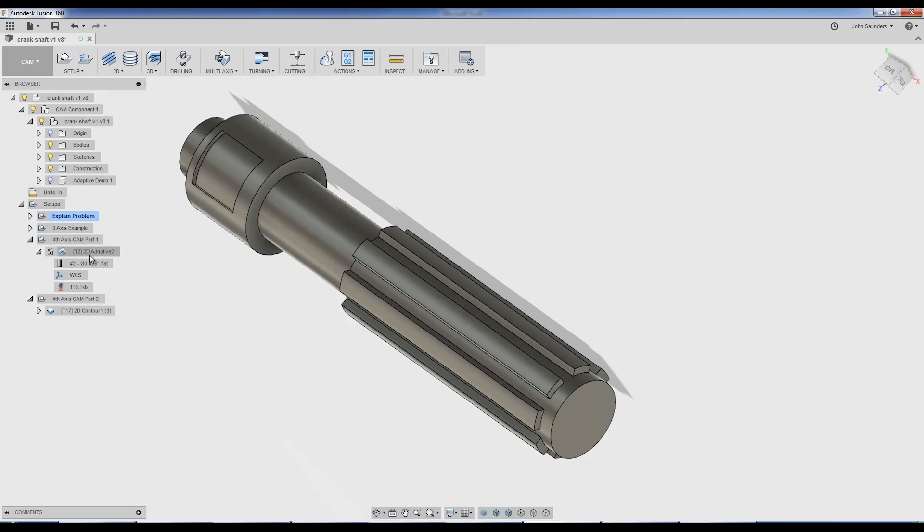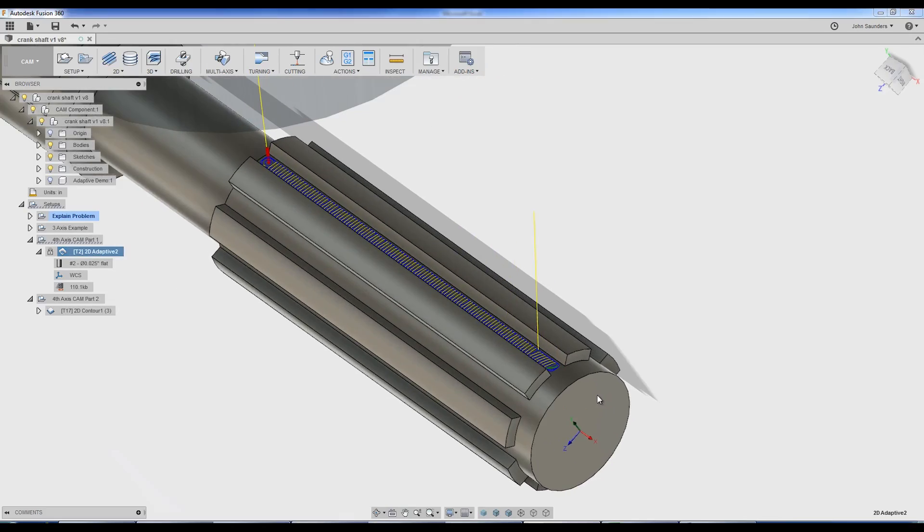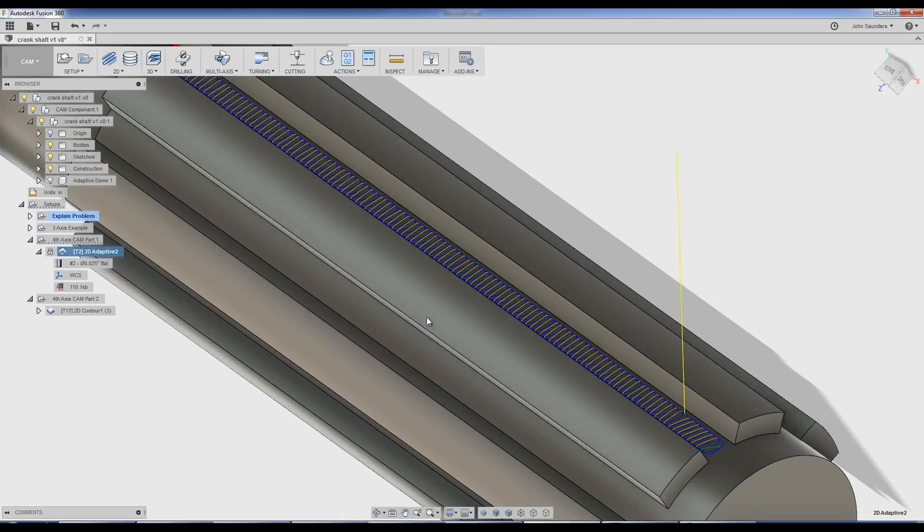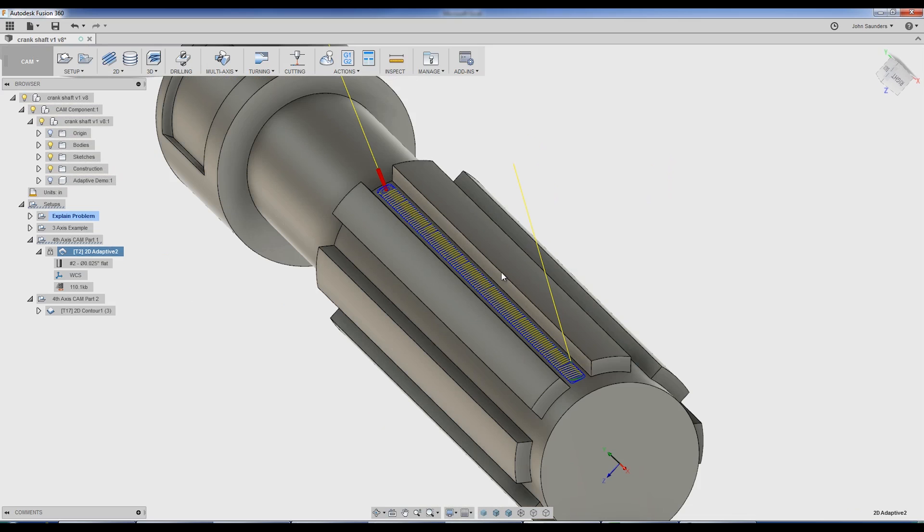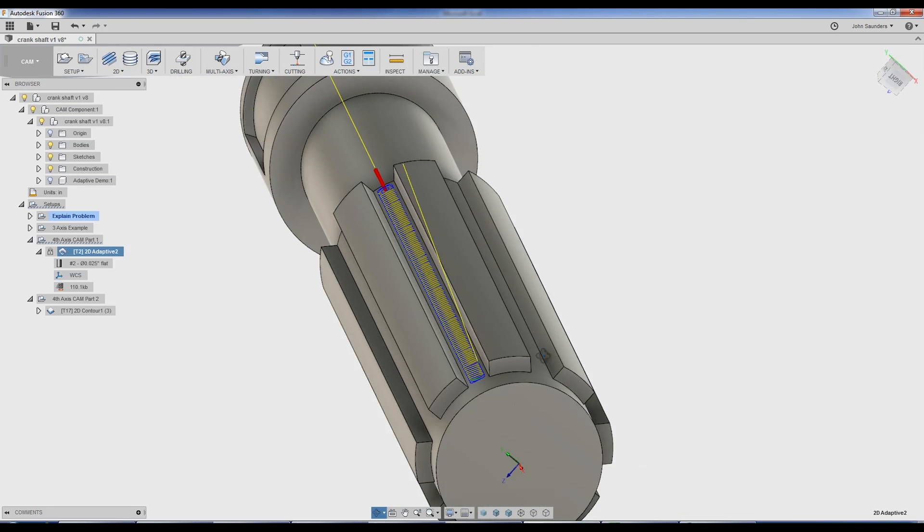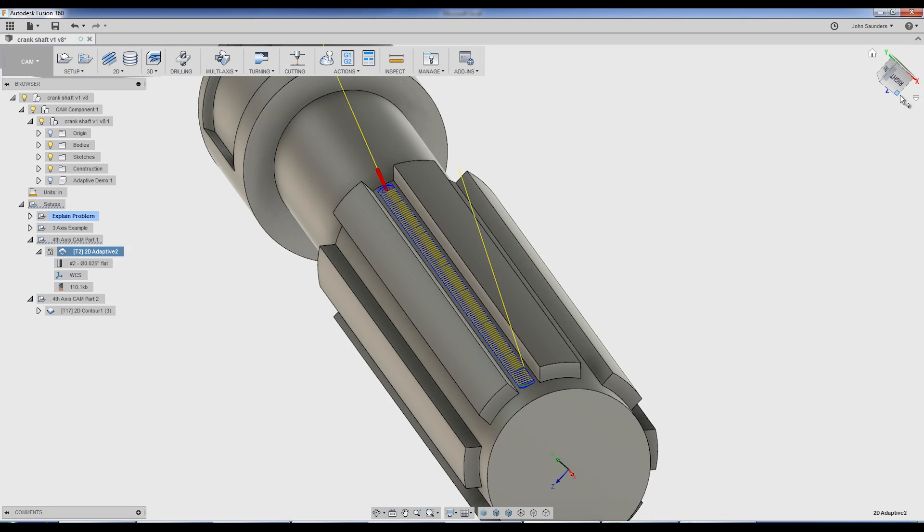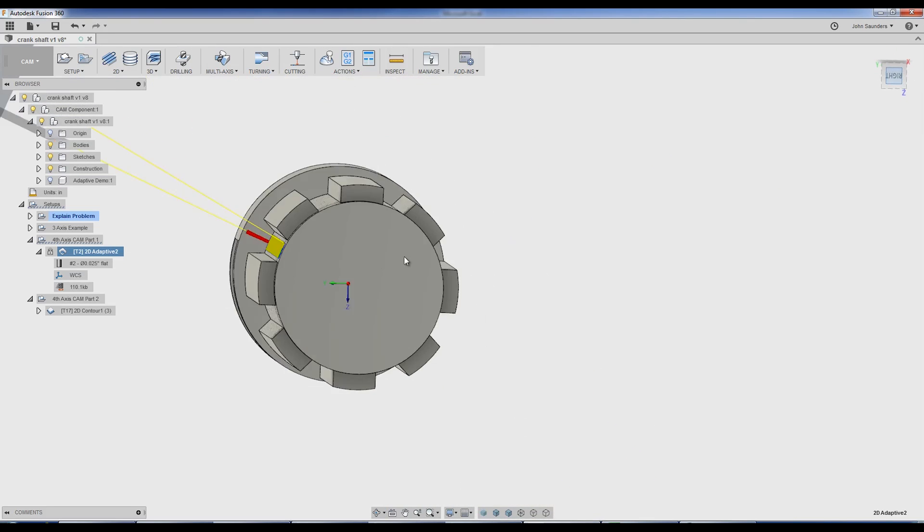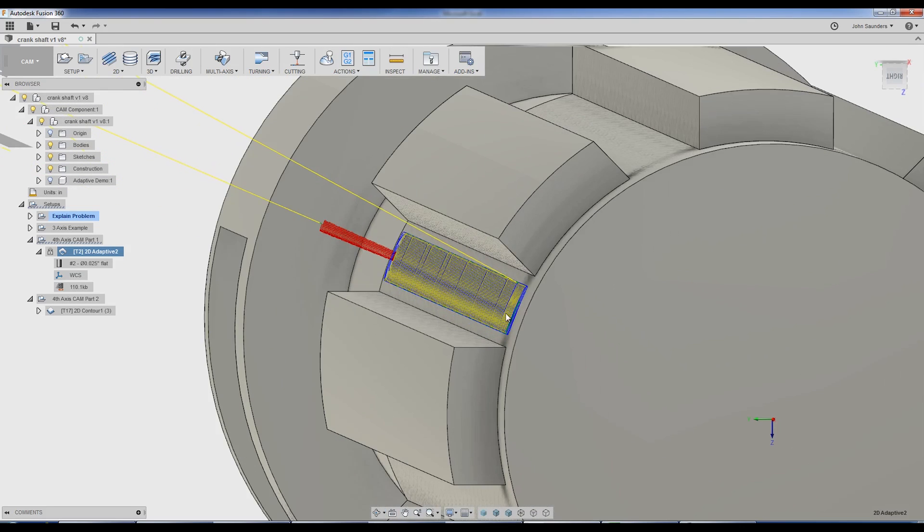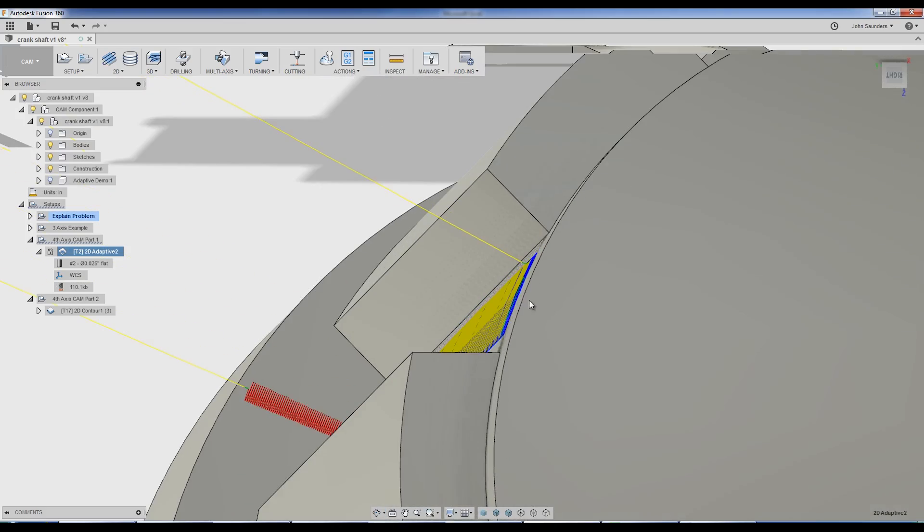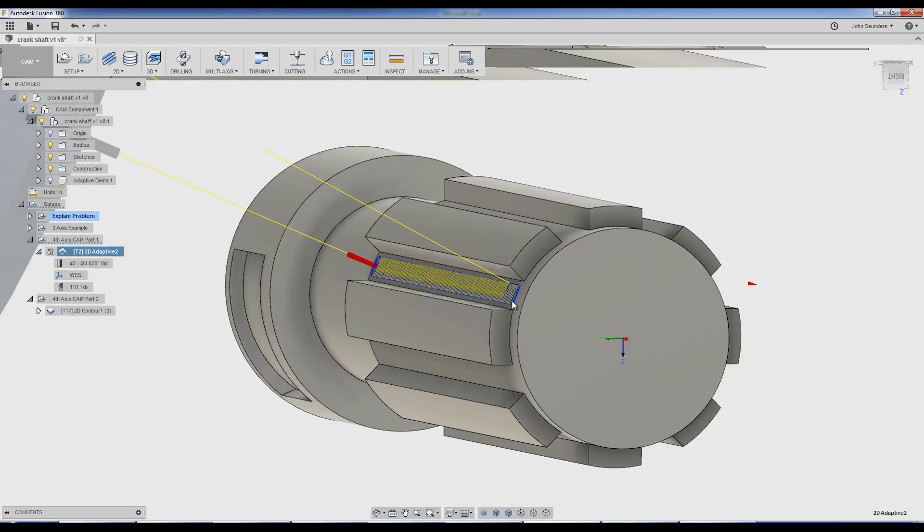The task at hand on today's video is how do we get this adaptive toolpath contained to the correct area and a truly 4th axis toolpath where it's wrapping to the curvature of that part.